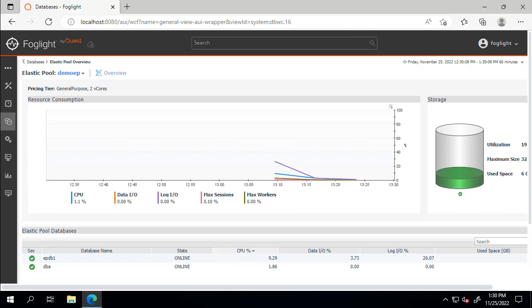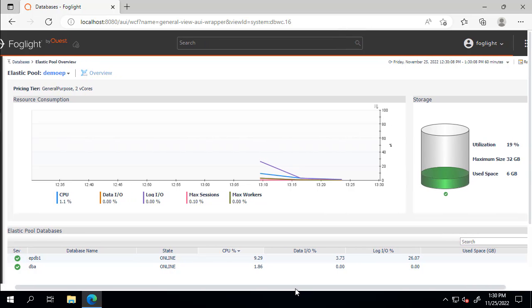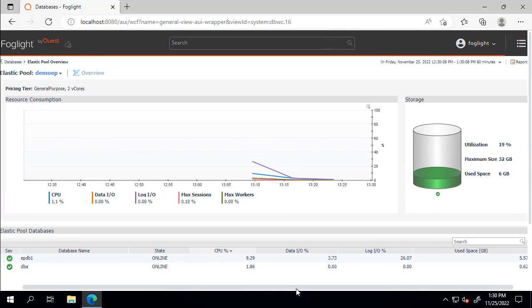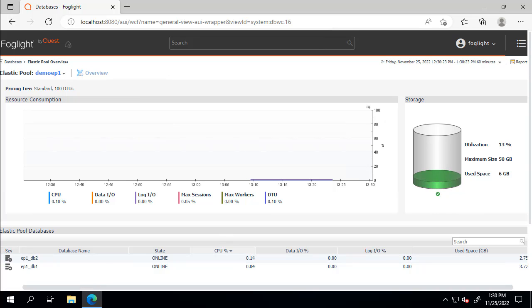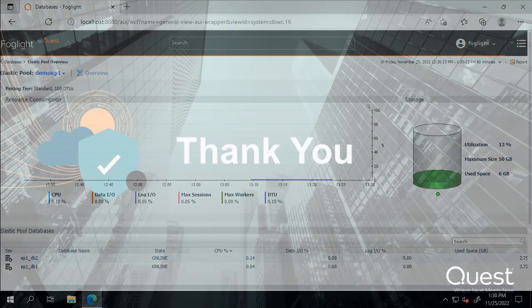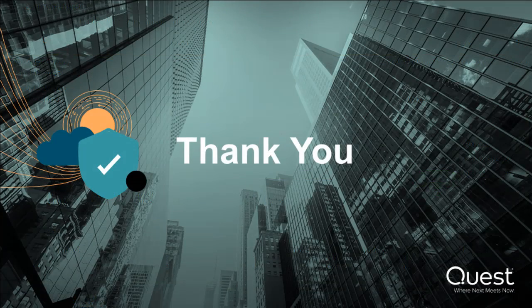The Elastic Pool overview contains metrics relevant to the Azure SQL Elastic Pool environment. Users can switch between monitored SQL Elastic Pools by using the pull-down menu in the top left corner of the page.